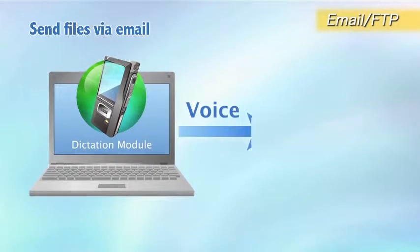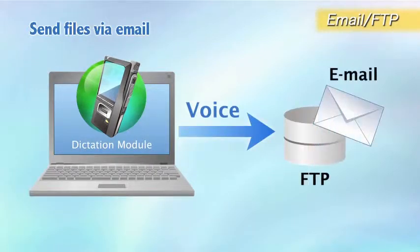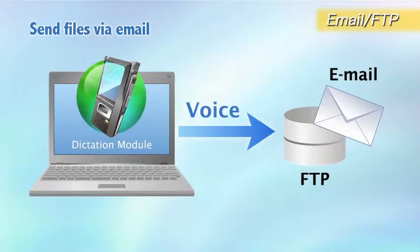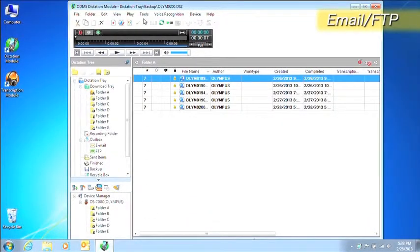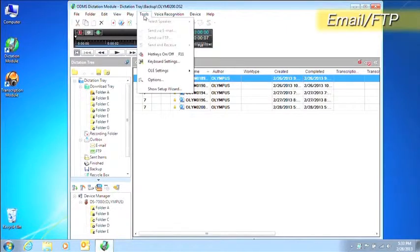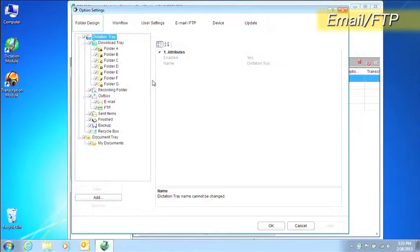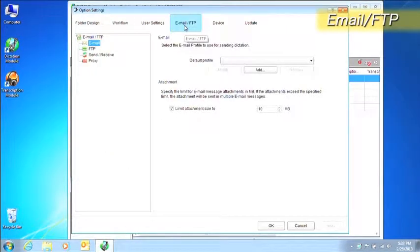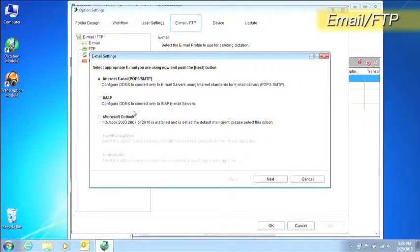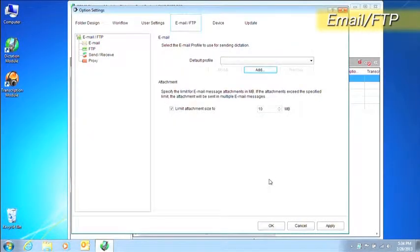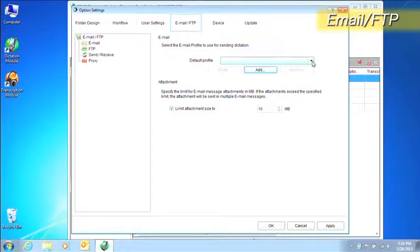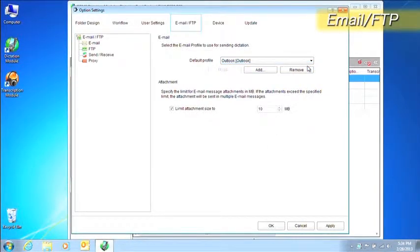The dictation module can automatically transfer downloaded files via email or an FTP site. First, let's create an email profile. Open the option settings dialog box and go to the email FTP tab. Press the add button for the email field and the email profile creation dialog box will appear. The dictation module has a variety of email options to import dictation files.